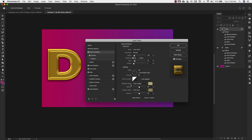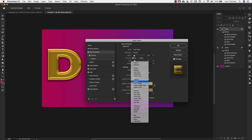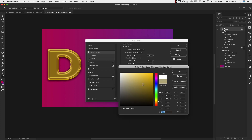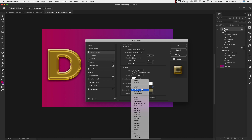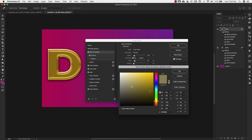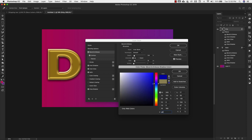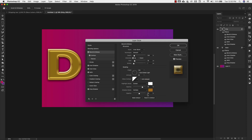We're going to be using a linear contour for this. Highlight mode is screen using basic white (FFFFFF), opacity 75%. Shadow mode is multiply, color A9761D, opacity 50%. We're going to choose the contour sub-section, and that stays at 53%.